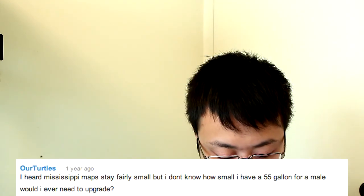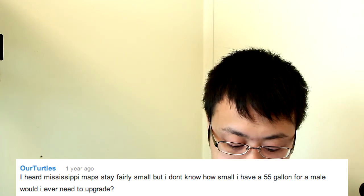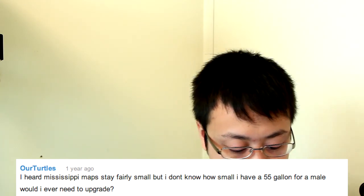Our Turtles posted a year ago, I heard Mississippi maps stay fairly small, but I don't know how small. I have a 55 gallon for a male. Would I ever need to upgrade? If it's a Mississippi male, 55 gallons should be fine. I don't think you'll ever have to upgrade on top of that. Just make sure you actually fill it up with 55 gallons of water and I'd recommend you put an above tank basking area on it. Over there I have a video on how to make a very simple above tank basking area and that should be good to go. If you want to upgrade it'll be kind of cool, but you technically don't.